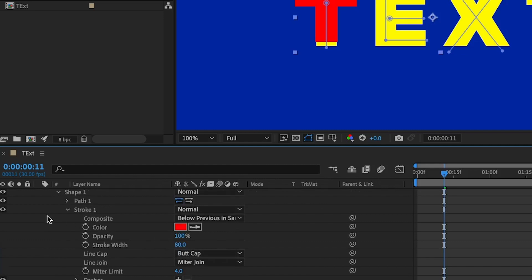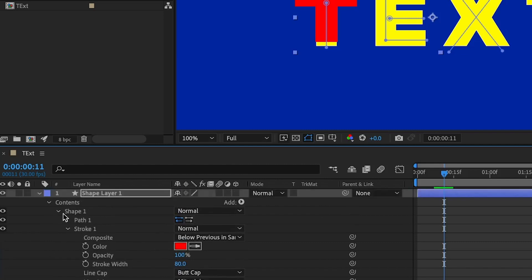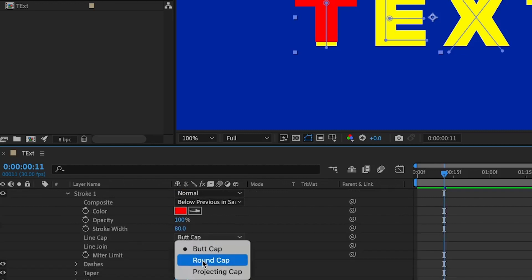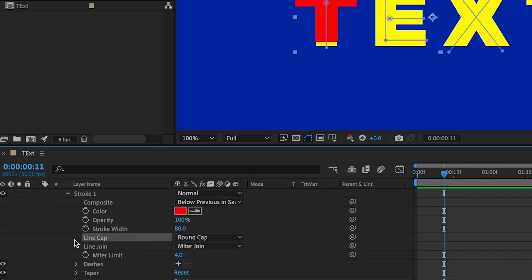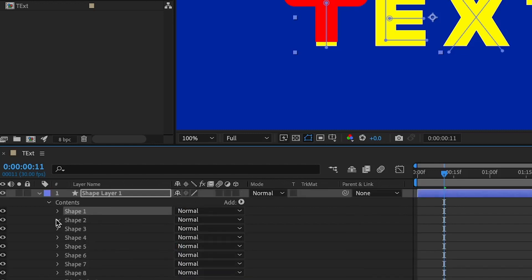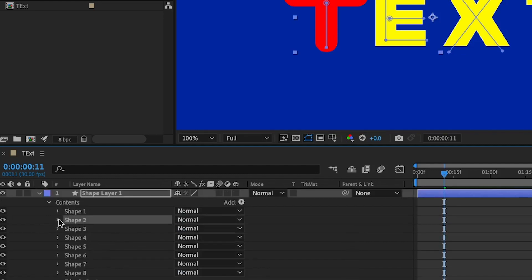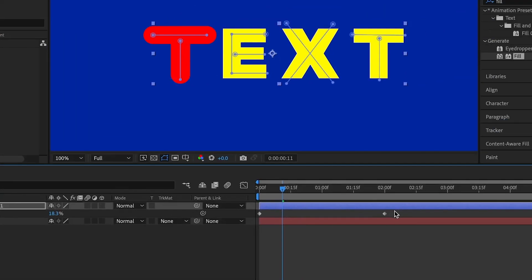You can change each stroke to have a rounded end by going under Contents, then the Shape's Stroke, and finding Line Cap — change it to Round Cap. Do that with all of the shapes if you want, but for this tutorial I'm just going to do it with the first letter, T.